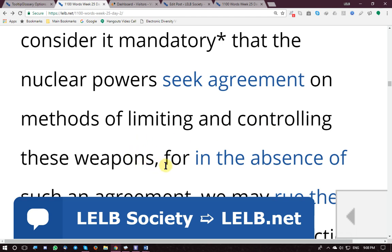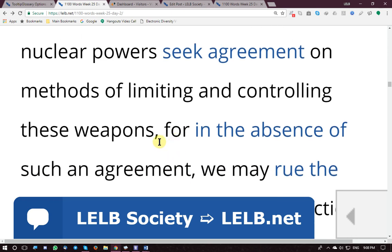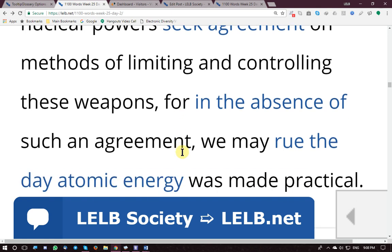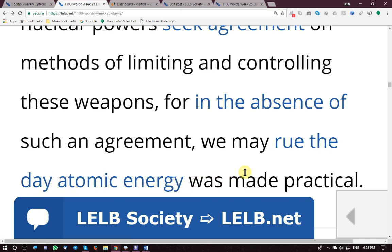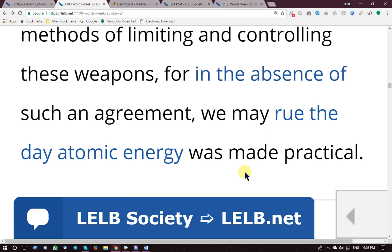'Seek' means find. Methods of limiting and controlling — taking these mass destructive weapons under control. For in the absence of such an agreement — meaning if these agreements do not exist — we may rue the day that atomic energy was made practical, viable, feasible, and we could use atomic energy particularly peacefully.